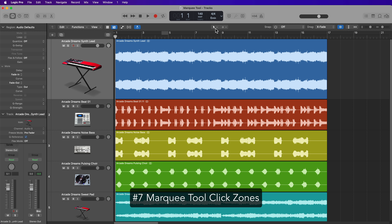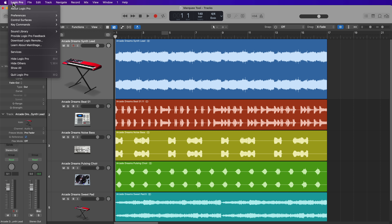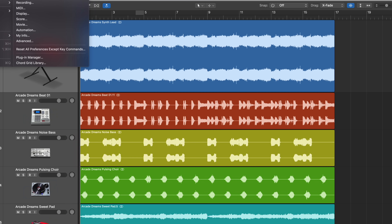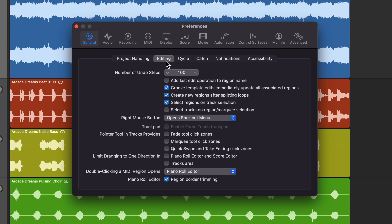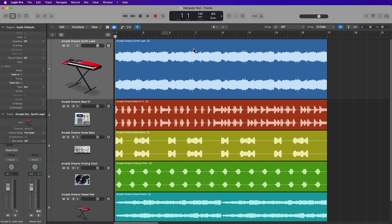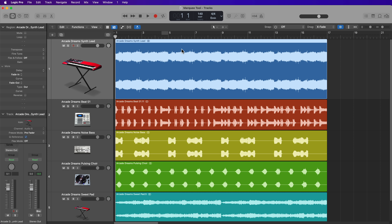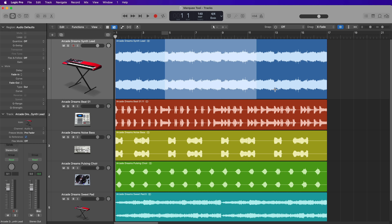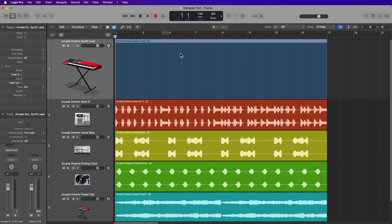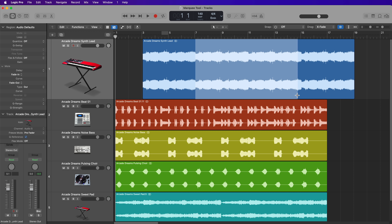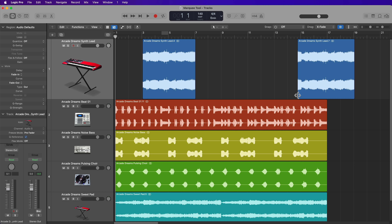This next one I demonstrated in a recent video about accessing tools in Logic, but I'll show you one more time. These are the Marquee Tool click zones, and you can turn these on by going up to Logic Pro preferences, general, then go to editing and you can turn on Marquee Tool click zones. What this does is it allows you to use your main left click tool on the top of the region. The Pointer Tool is what's going to be used on the top part of the region, but the bottom part of the region will automatically change to the Marquee Tool. So you can move a region around, and then if you choose to trim it up, you can do all of this without having to switch to another tool.